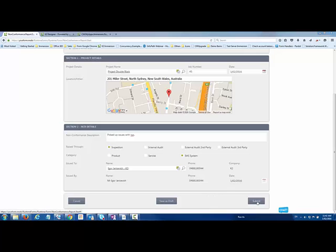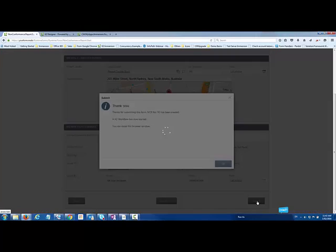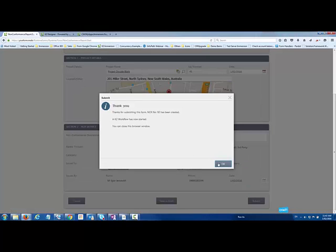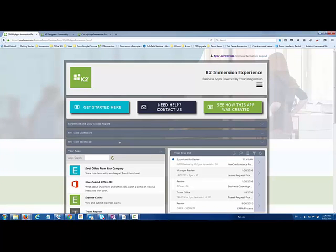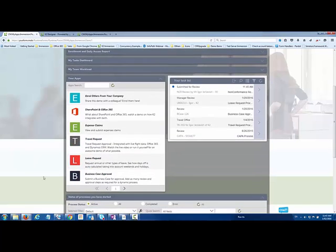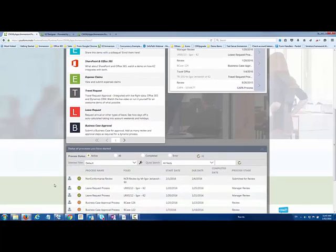We're going to go ahead and submit this off. What that does is it now goes and starts a business process.